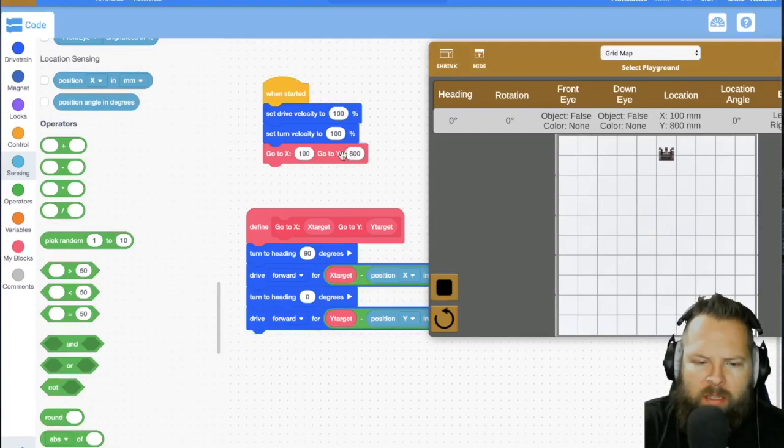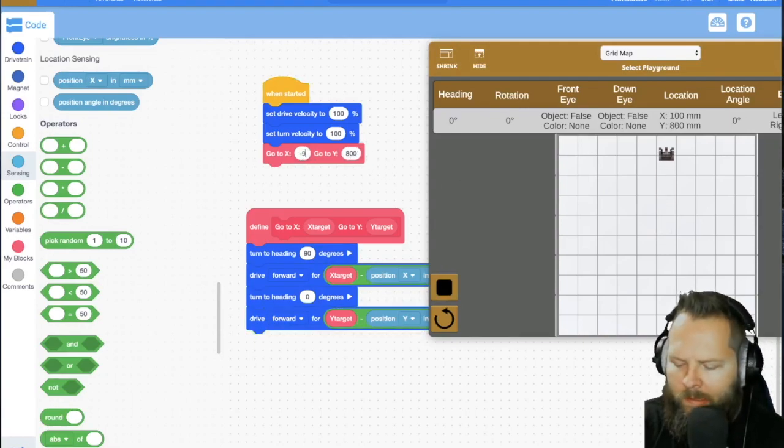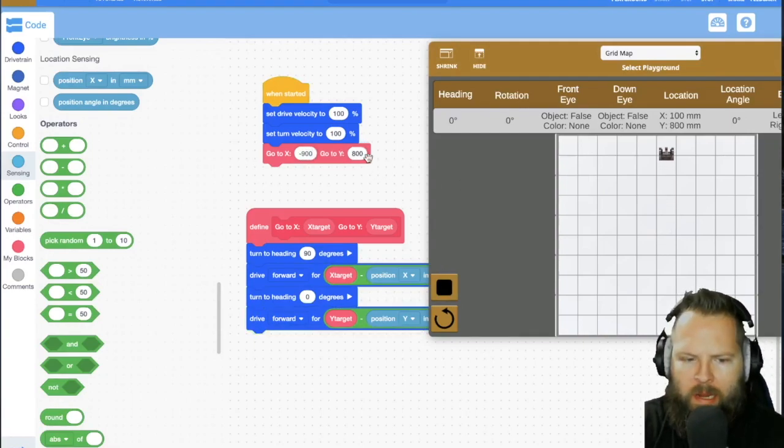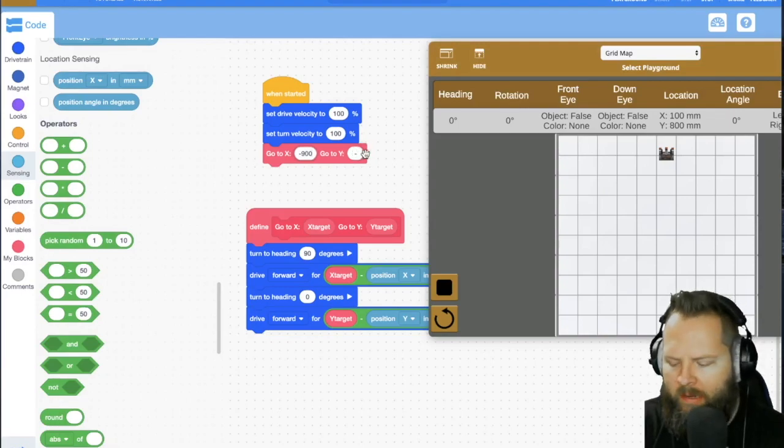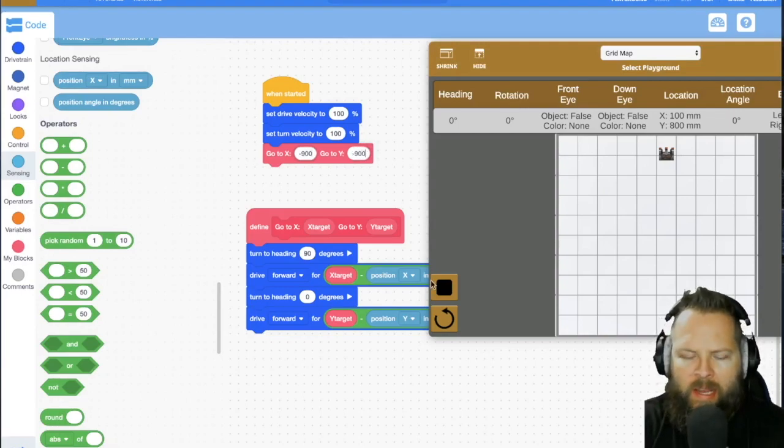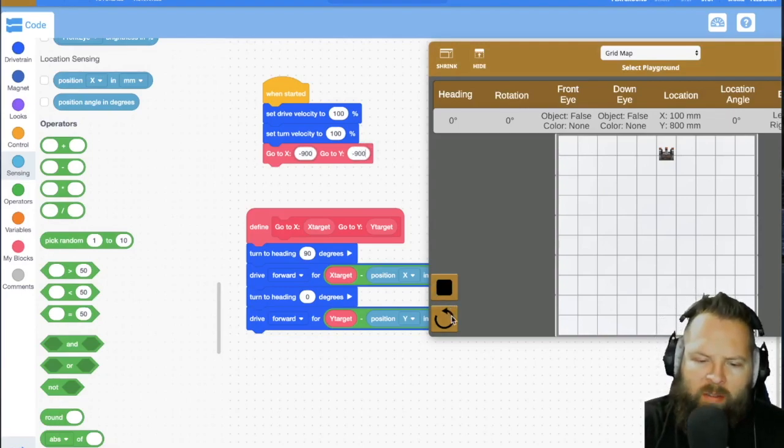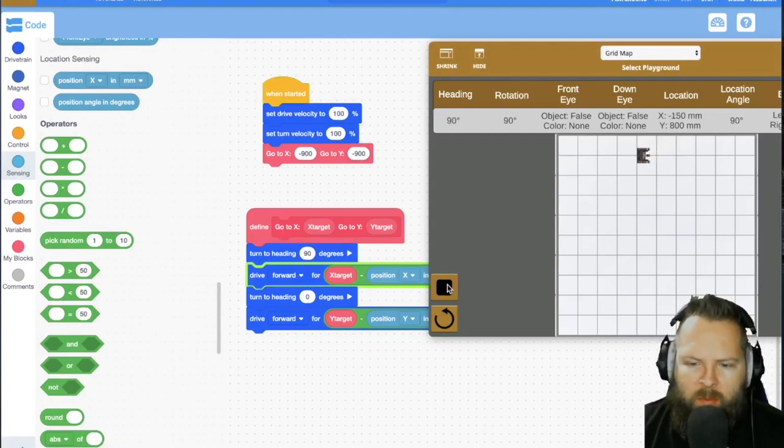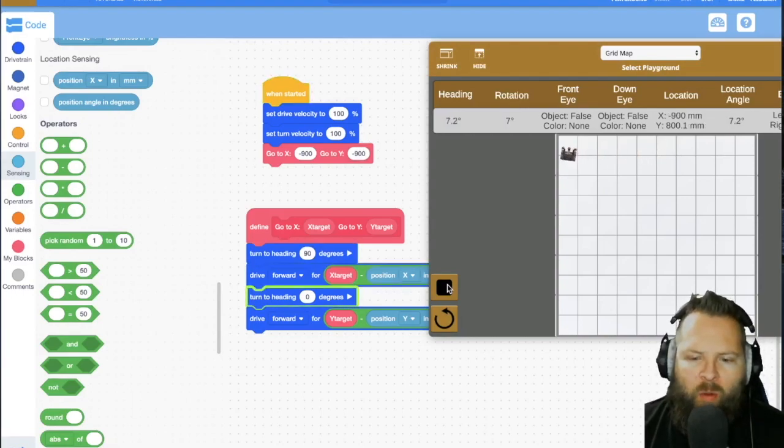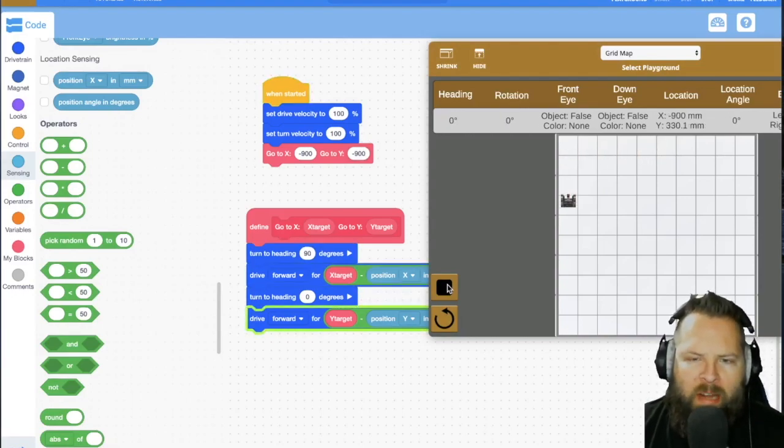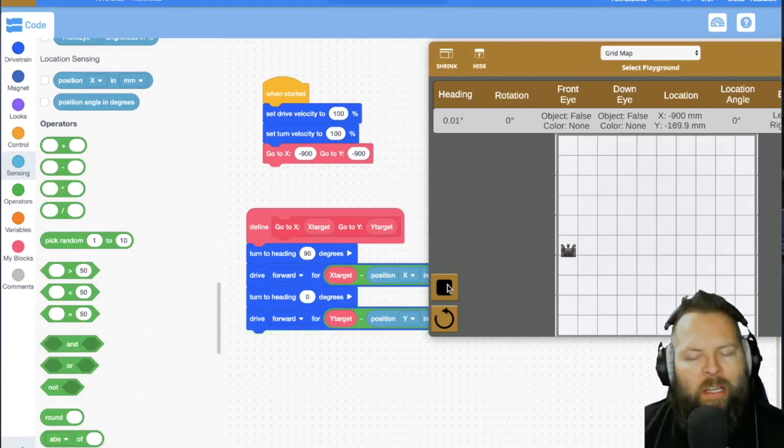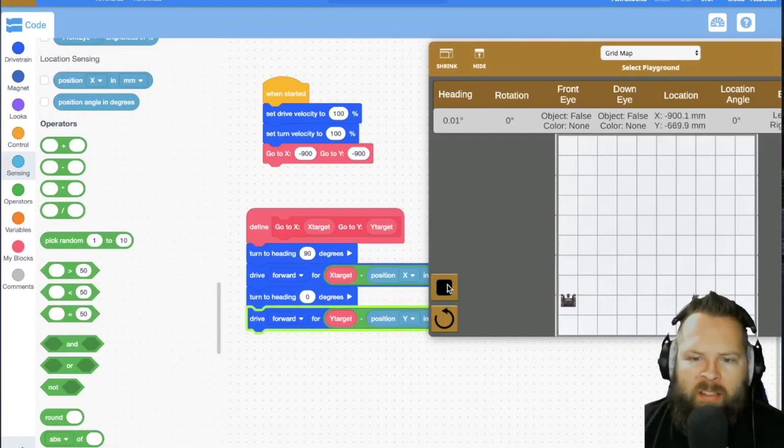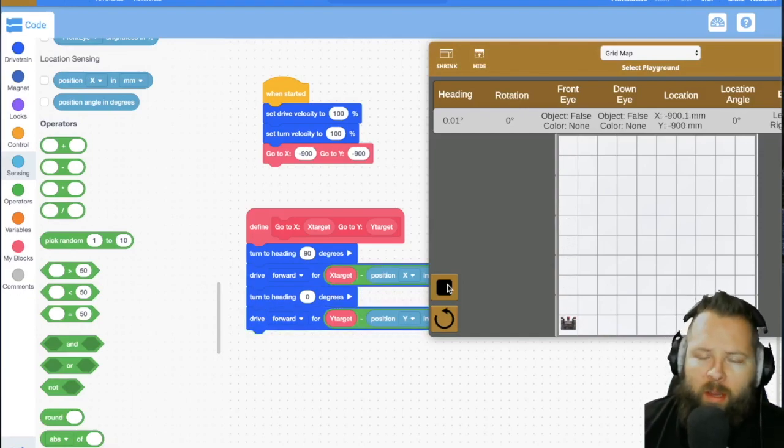so let's get it to go back to where it was negative 900, negative 900. It's just not going to drive forward. It's going to drive in reverse because what is happening is it's saying go forward for a negative amount, which the robot is interpreting as going in reverse.